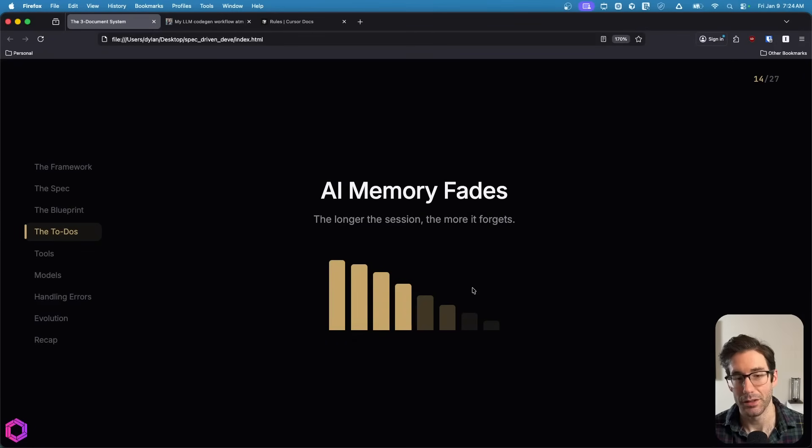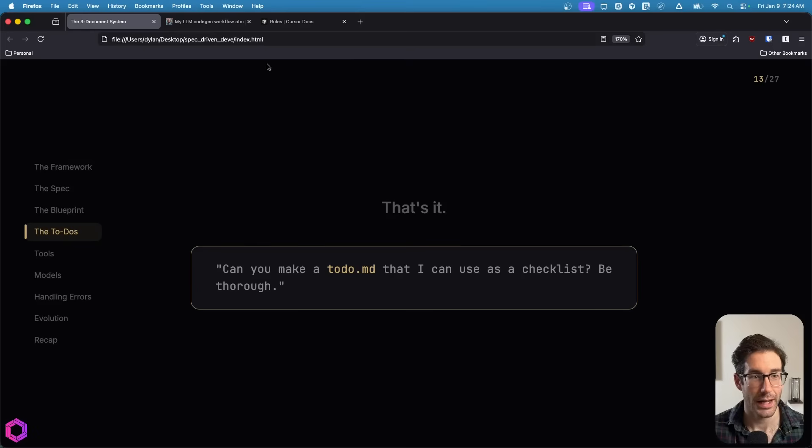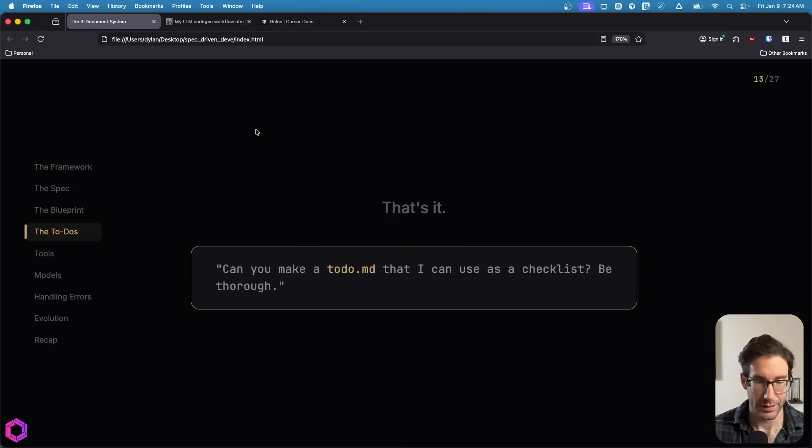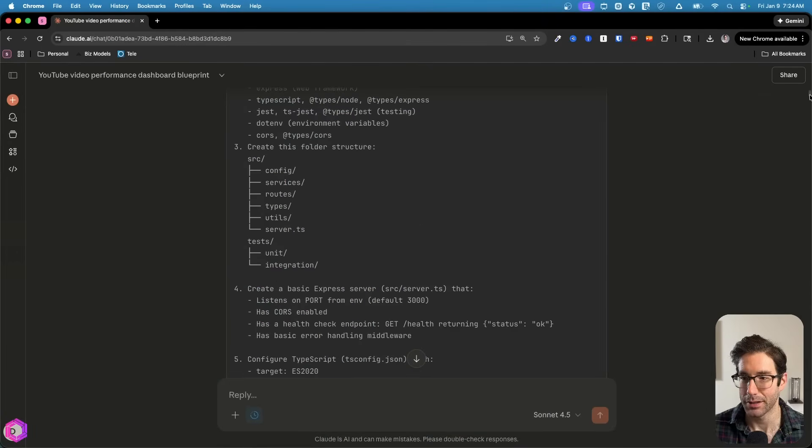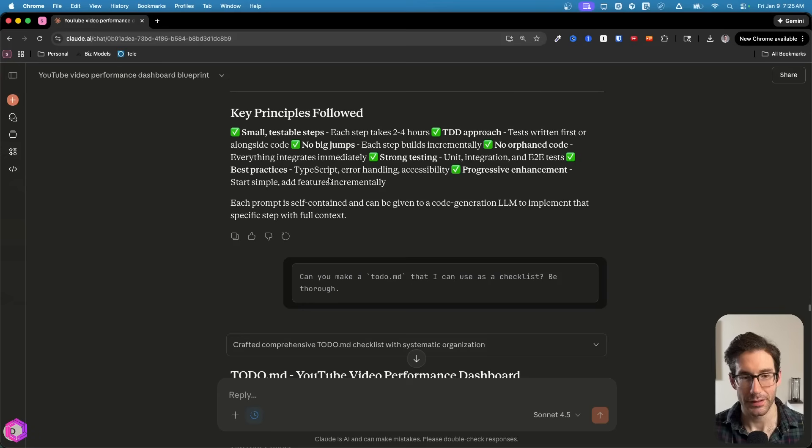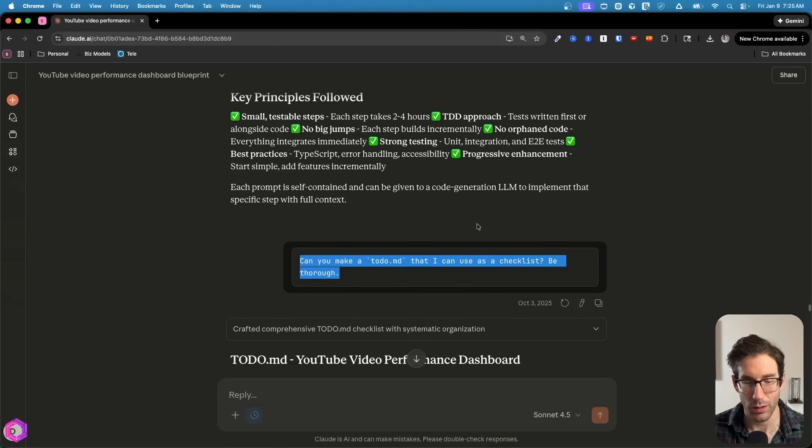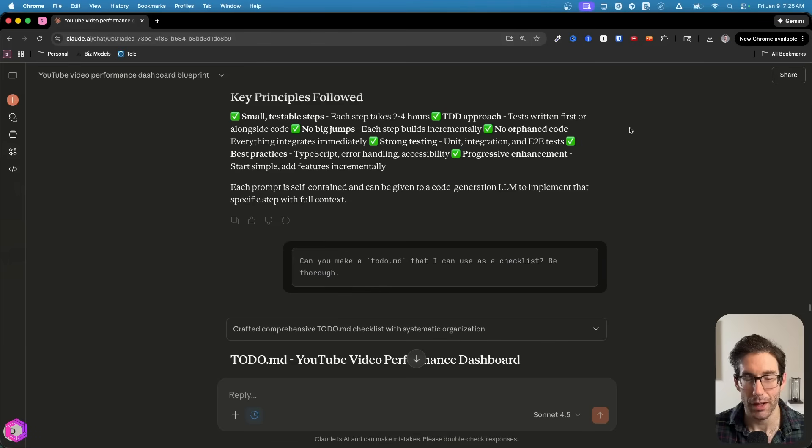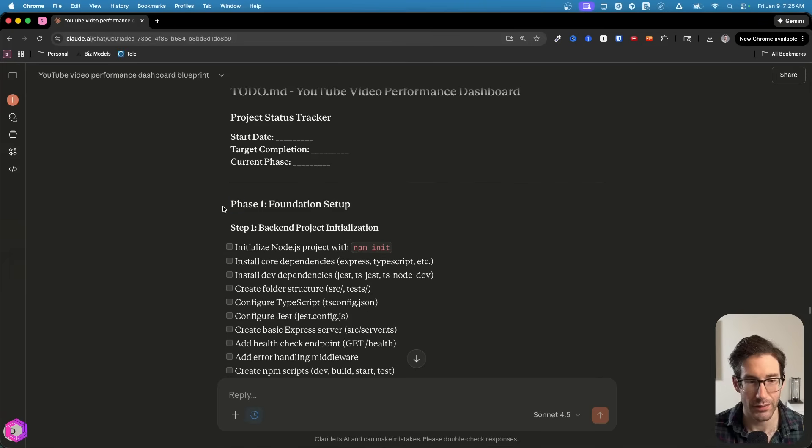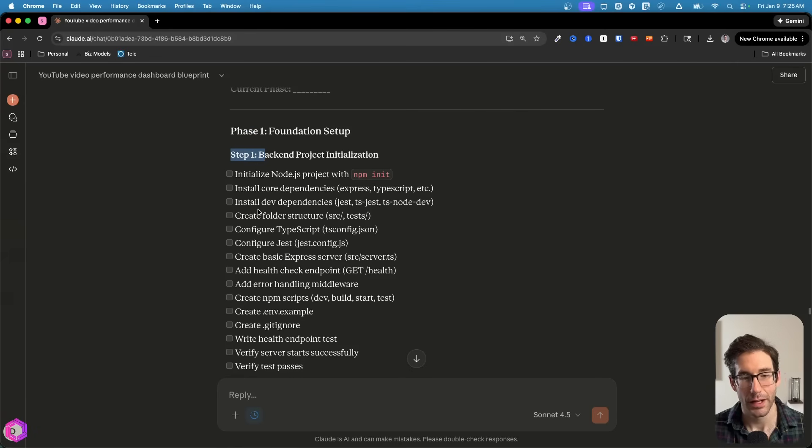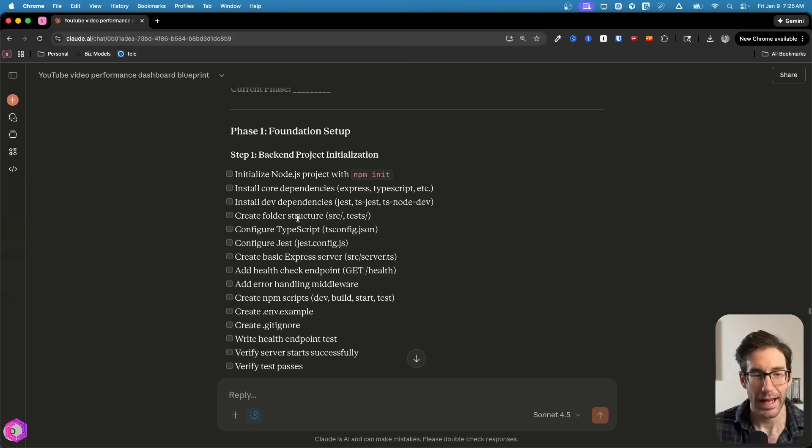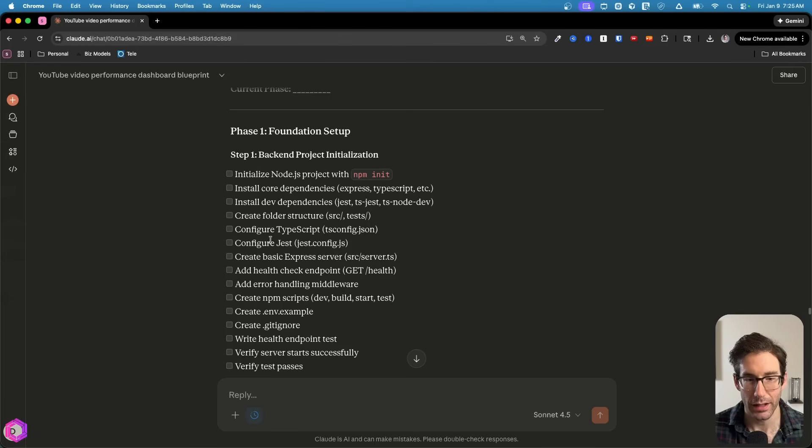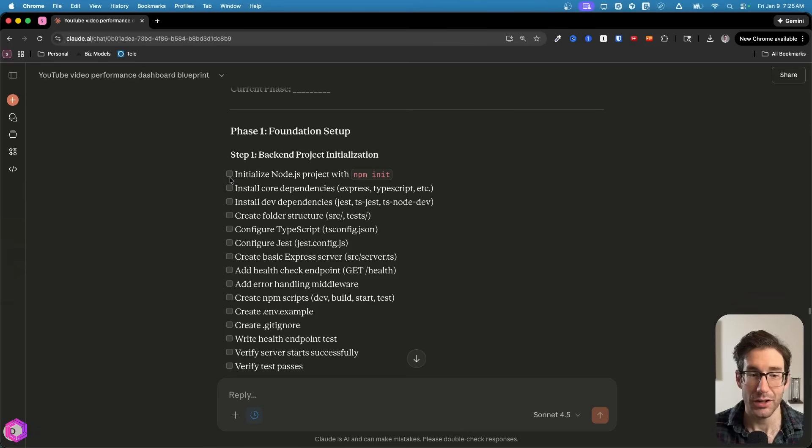The way that we're going to create these to-dos is we're simply going to copy and paste this one-liner at the very bottom of our blueprint. All it's going to do is turn this blueprint above into a detailed to-do list. So we have the phase, we have the step, we have the associated checkboxes. It's important that we're asking it to create checkboxes inside of a markdown file because the AI can check off each one of these boxes as it's working.